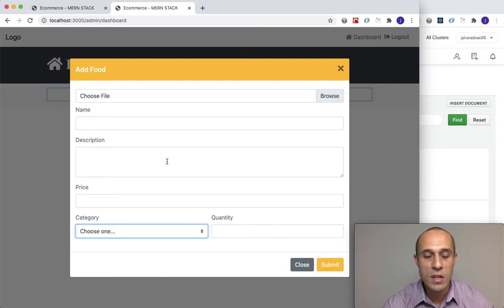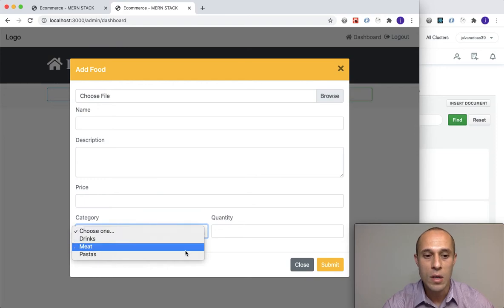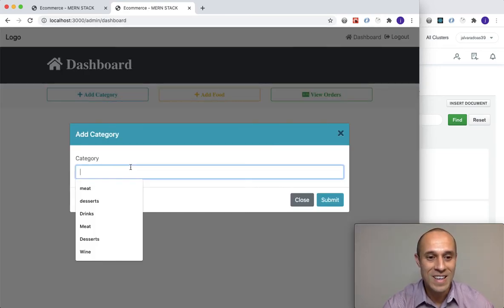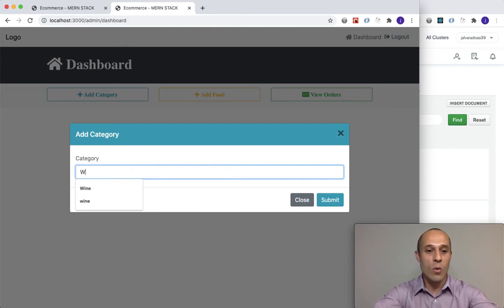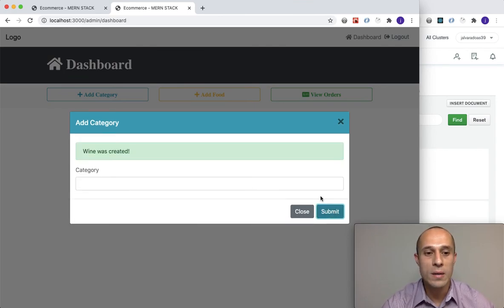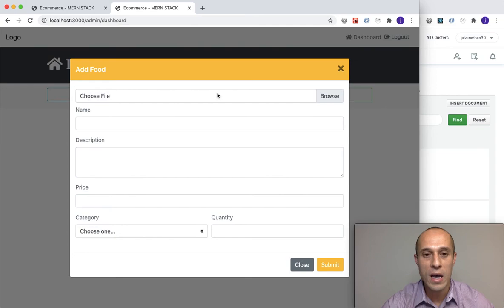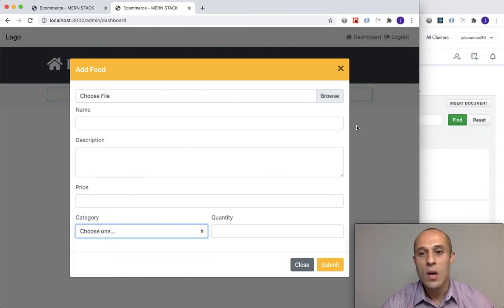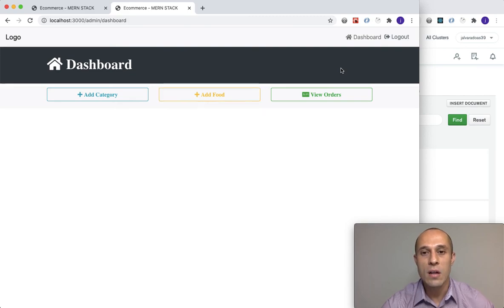We're not done — there's still more to build — but we knocked out a big part of the add food modal. Let me add one more: wine. Wine was created. Go back, and wine is inserted. Cool! That's it for now — I'll continue in the next video.